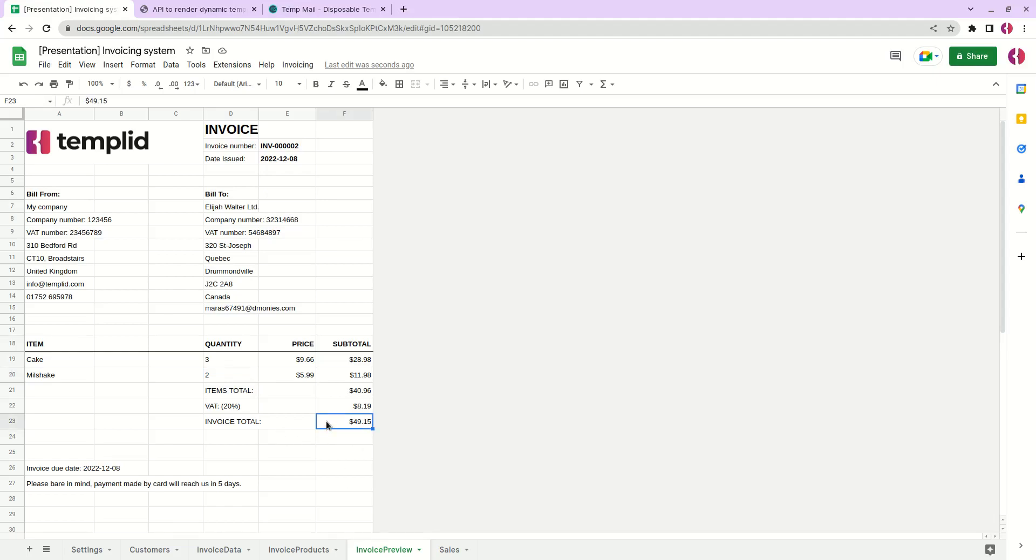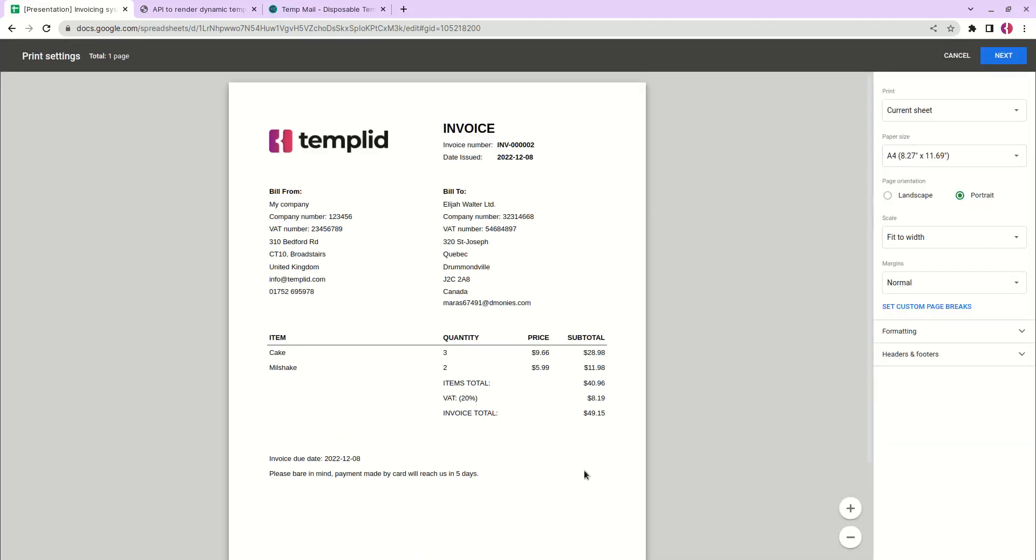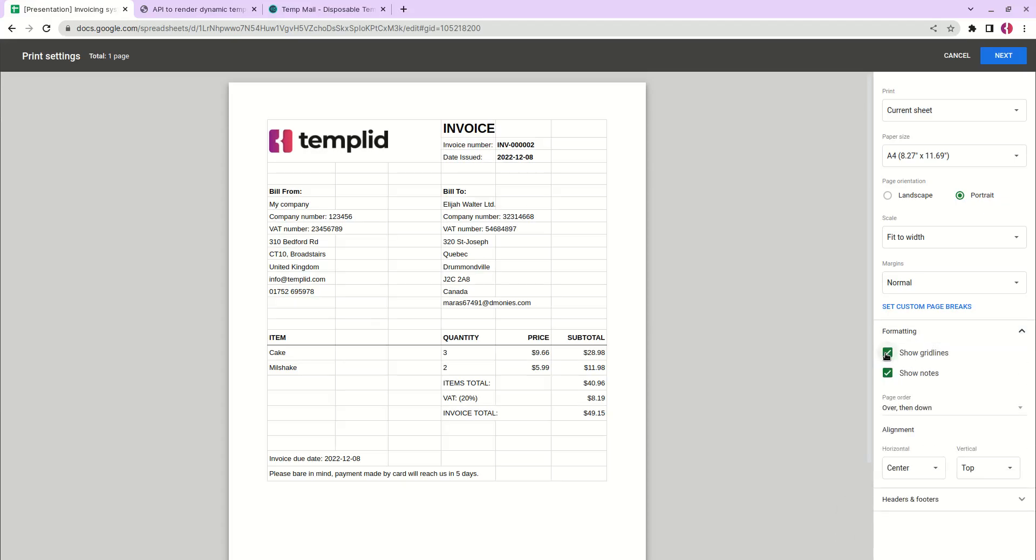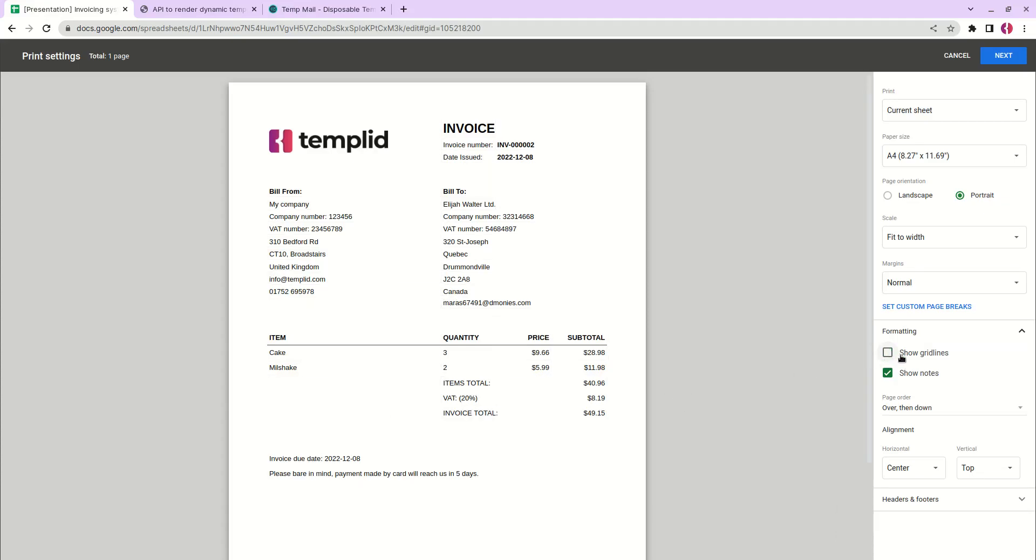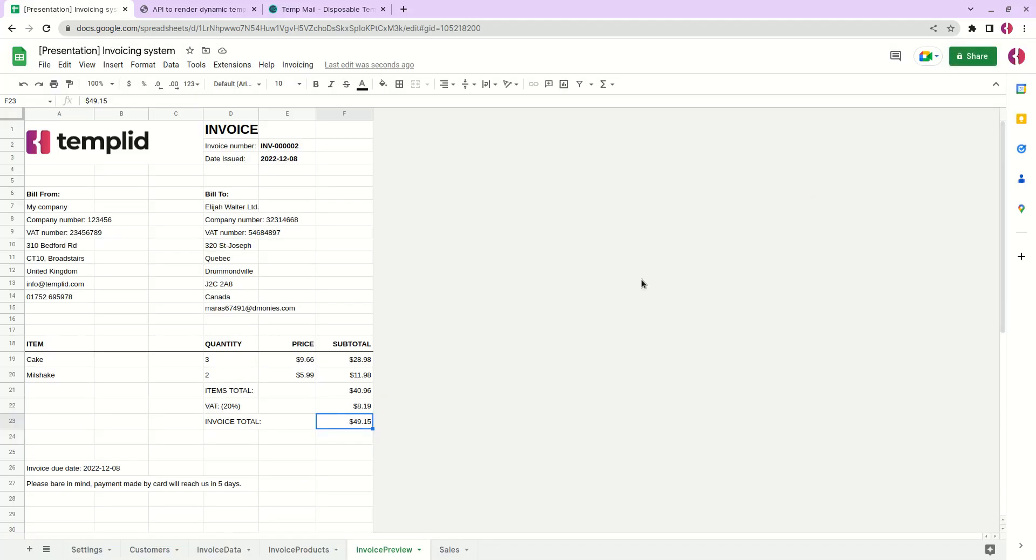From this tab you can click ctrl p. Here you can save this document as a PDF or print it out. What you might see is the grid lines when you first open this window. To remove it you can just uncheck the box next to show grid lines in the formatting tab.